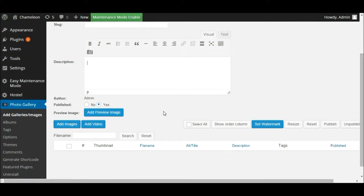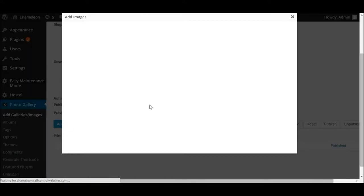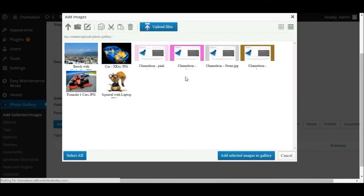Typically a gallery will have any number of images included within it, so the next stage is to add those images to the gallery. Now if you've already seen the videos about creating pages, when you upload images to pages they get uploaded to your media library. However, this plugin is completely separate from your media library. So if you've already uploaded images to your website via the media library, you'll need to upload them again for the purposes of this plugin — it does not link to your media library.